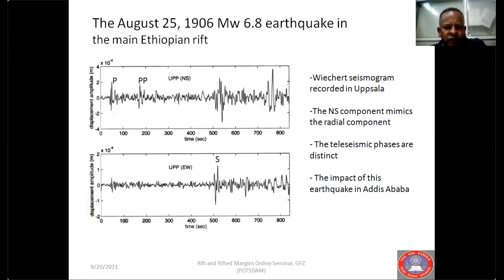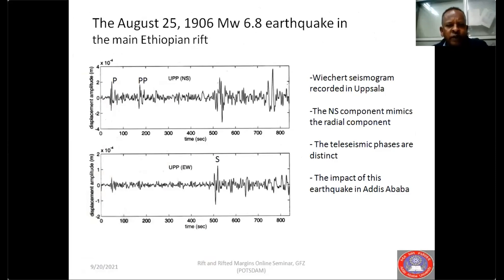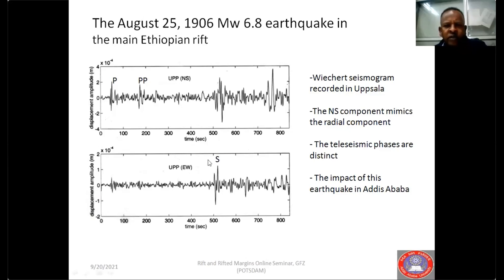Before widespread recording was established by stations installed in Africa, most earthquakes were captured by stations deployed elsewhere — mainly in Europe, and also in the Far East, like Japan and China. For instance, this is a 1906 magnitude 6-point earthquake recorded in Uppsala by a Wiechert instrument. This was the first instrumentally recorded maximum magnitude earthquake sourced from Ethiopia.